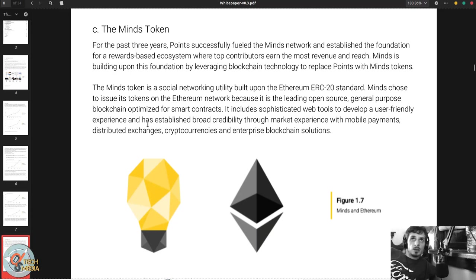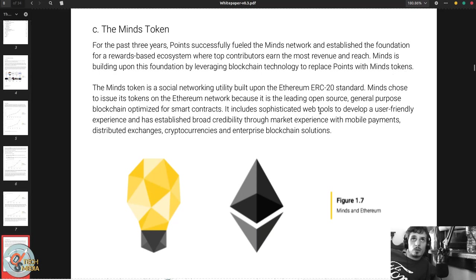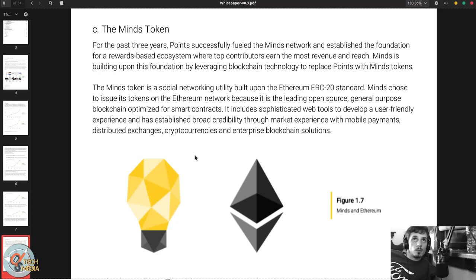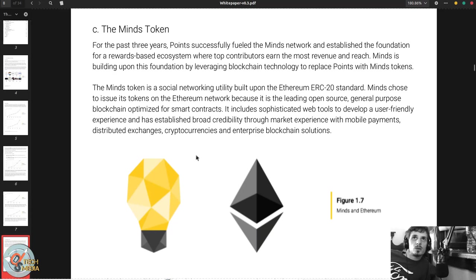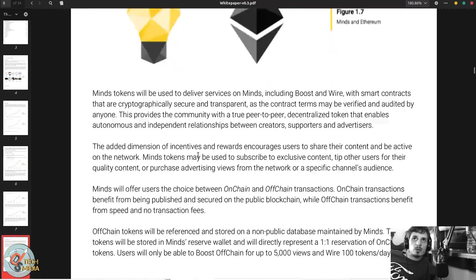The Minds token: for the past three years, points successfully fueled the Minds network and established the foundation for a rewards-based ecosystem where top contributors earn the most revenue and reach. Minds is building upon this foundation by leveraging blockchain technology to replace points with Minds tokens. The Minds token is a social networking utility built upon the Ethereum ERC-20 standard.